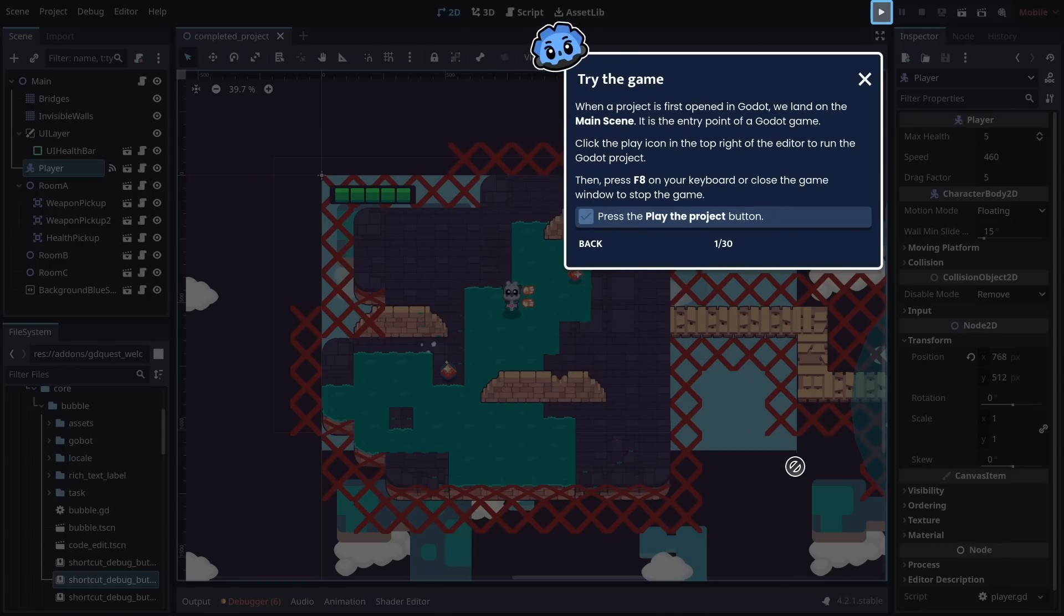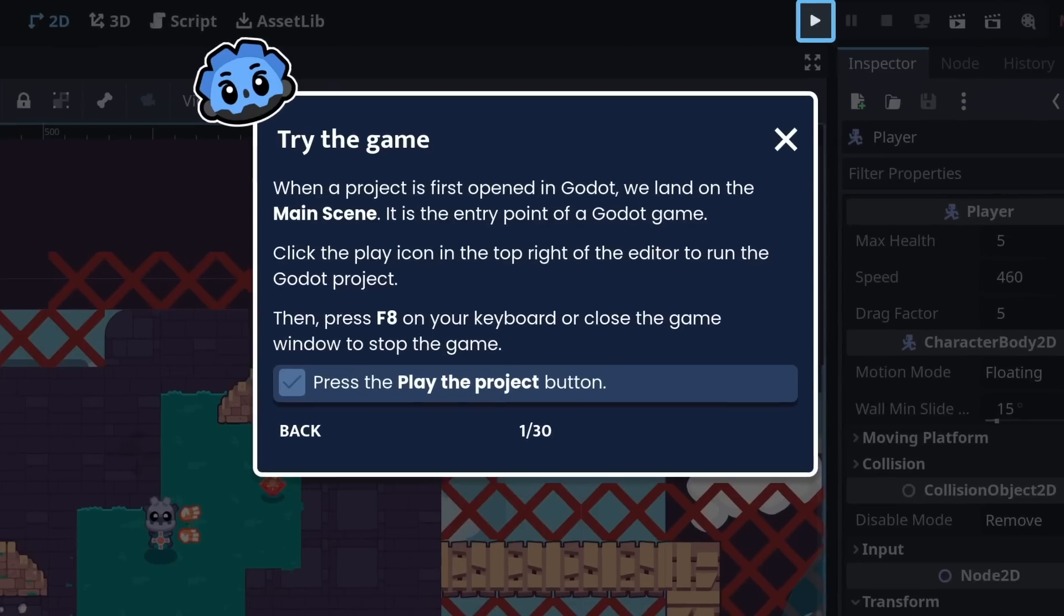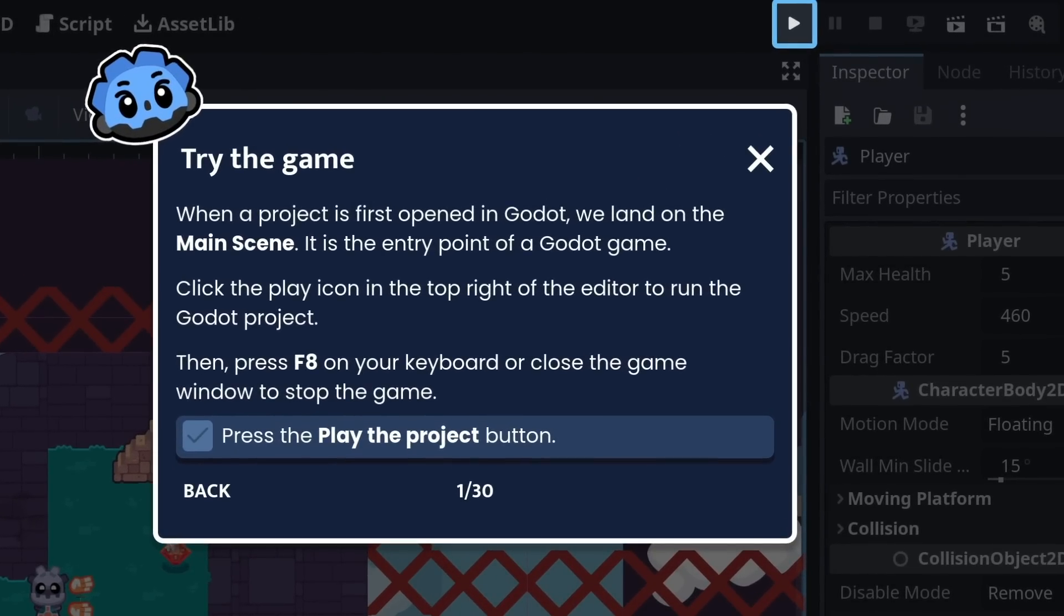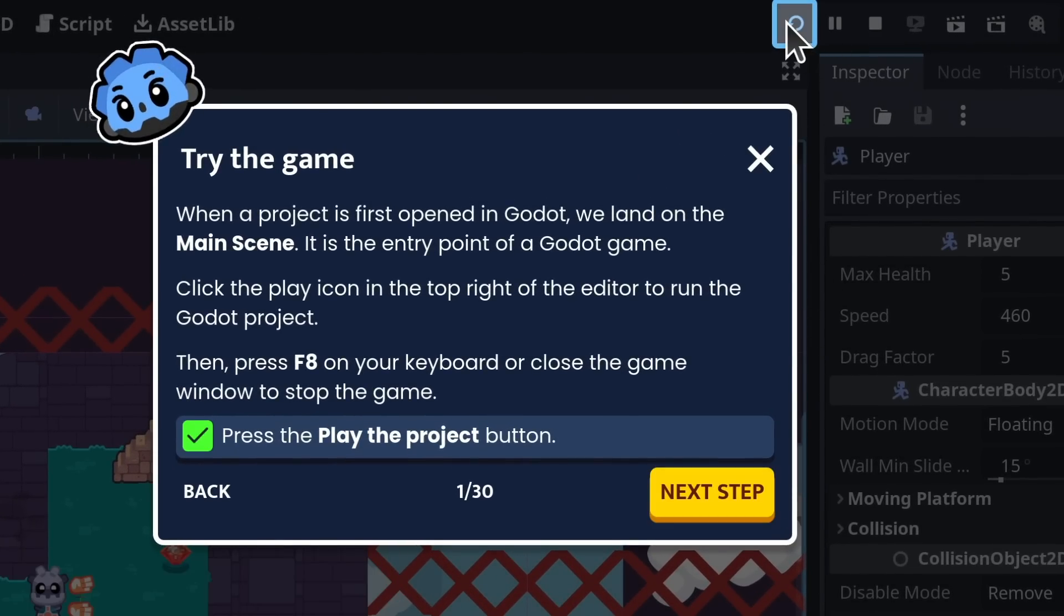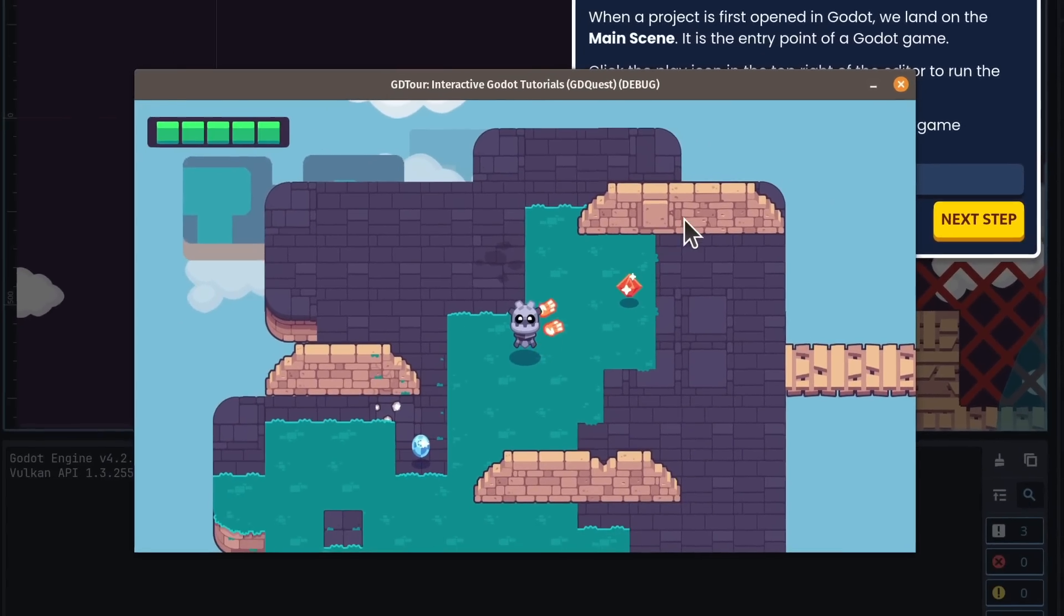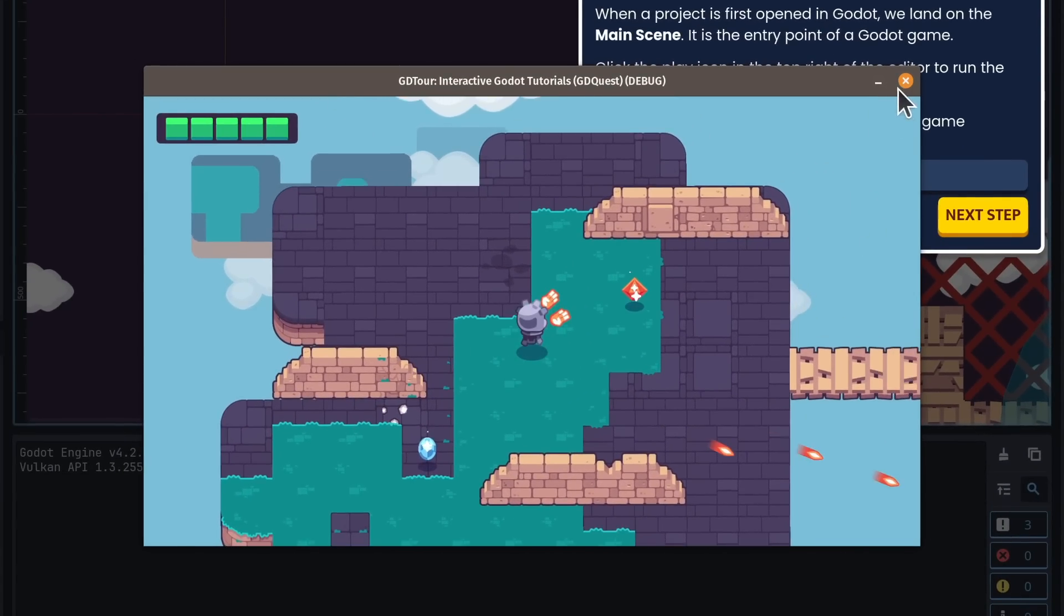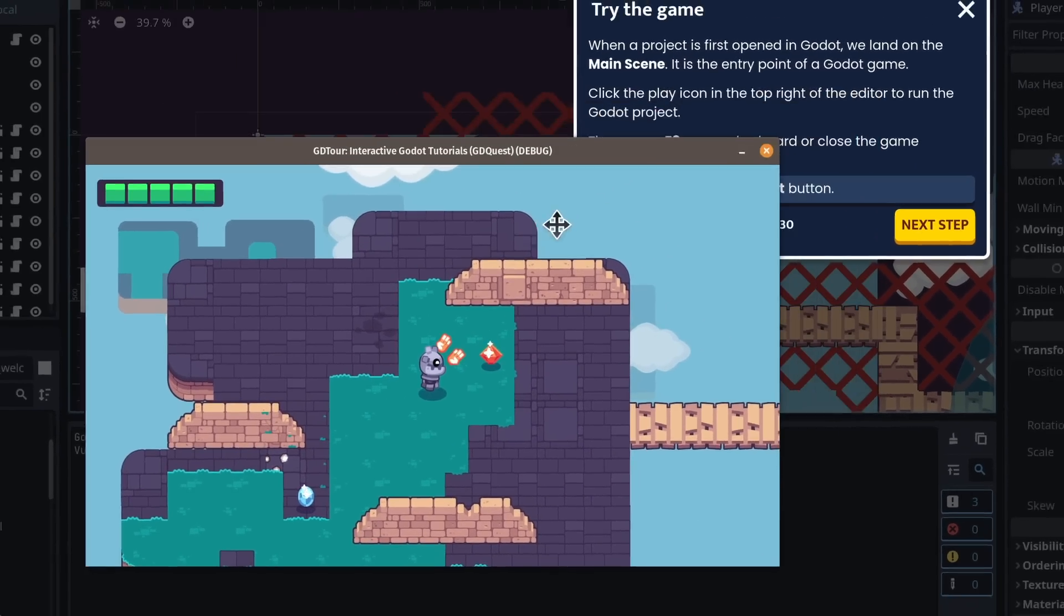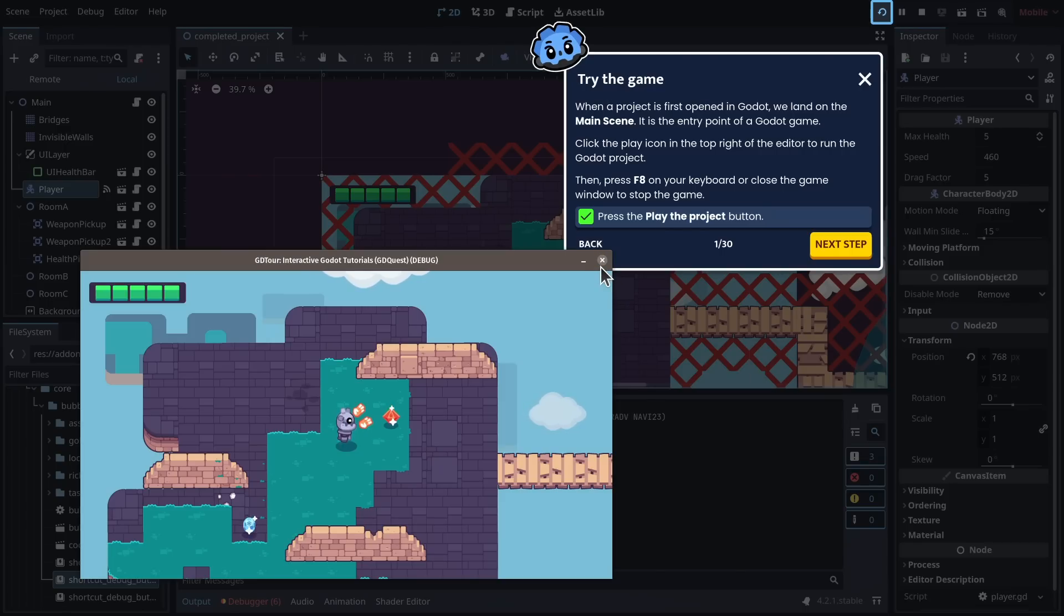When a project is first opened in Godot, we land on the main scene. It is the entry point of a Godot game. Click the play icon in the top right of the editor to run the Godot project. So there we can see the project. Then press F8 on your keyboard or close the game window to stop the game.